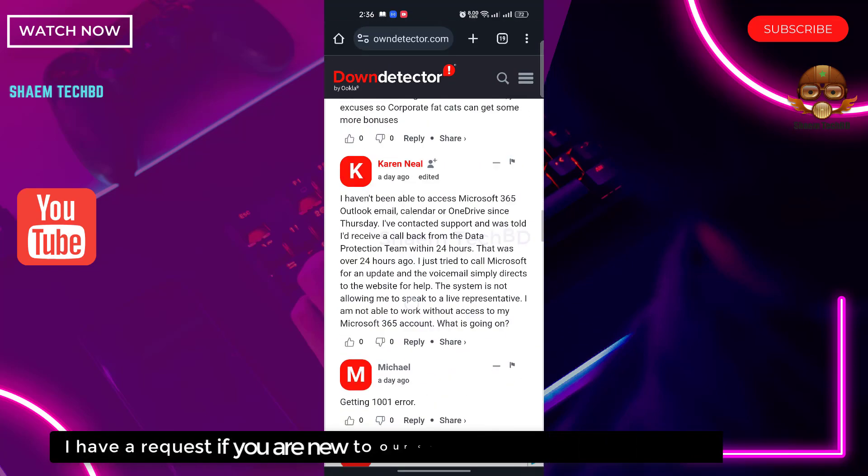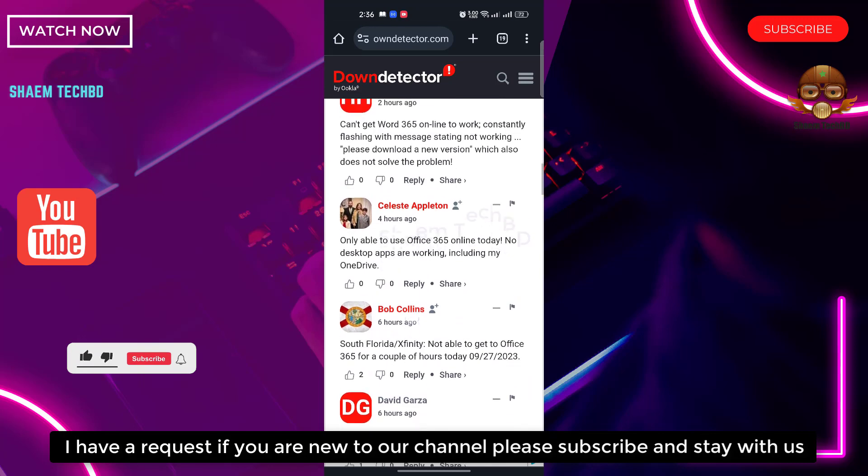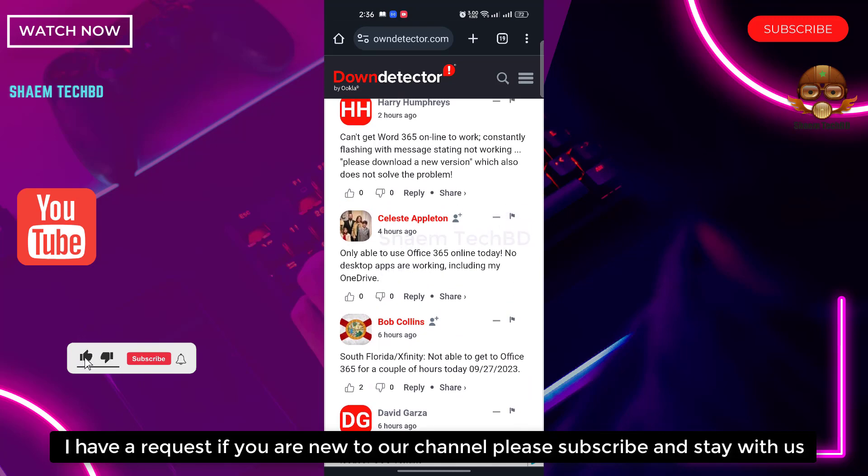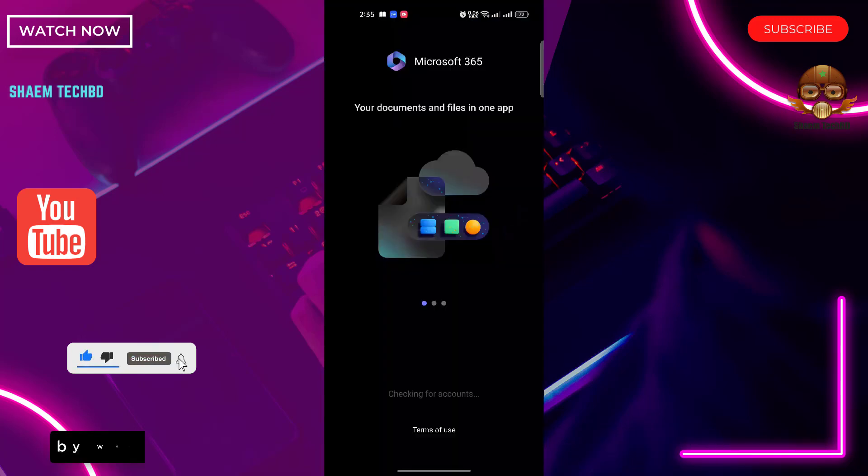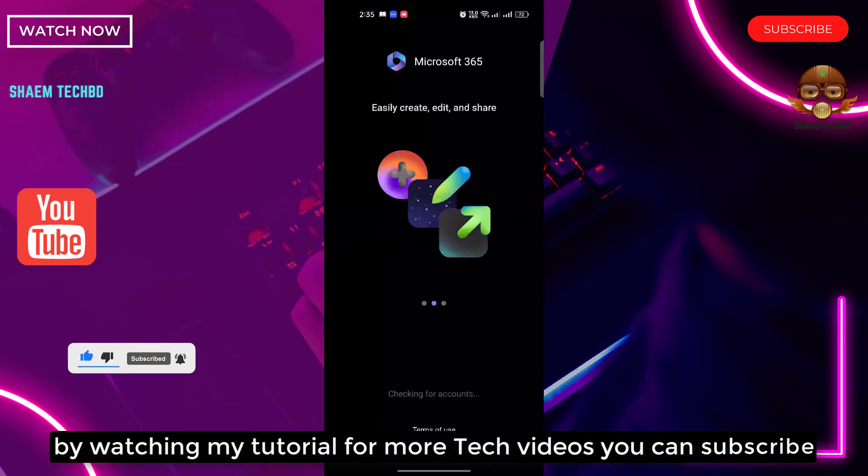I have a request. If you are new to the channel, please subscribe and stay with us. For more tech videos, you can subscribe by watching my tutorial.